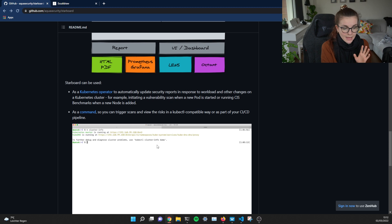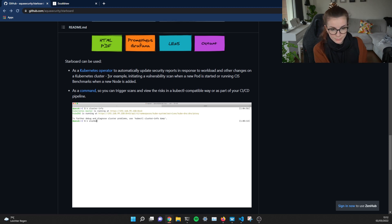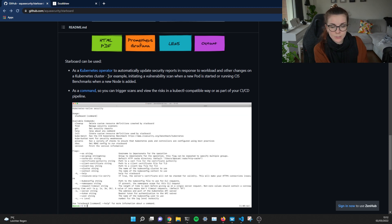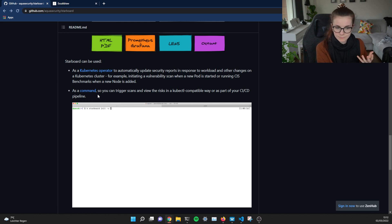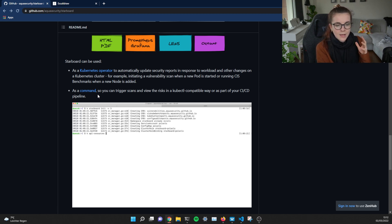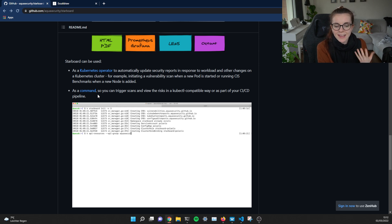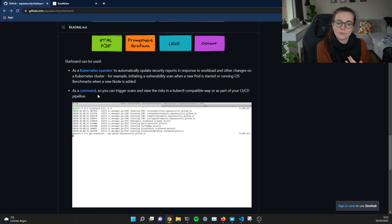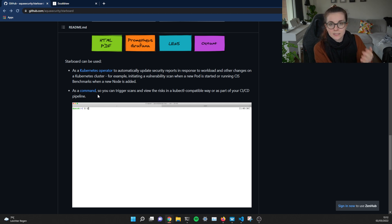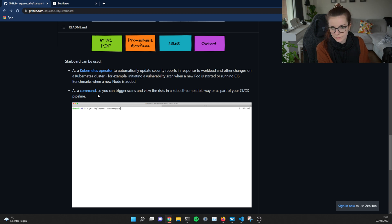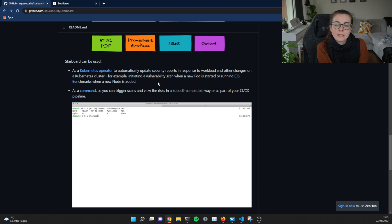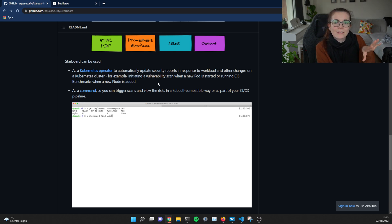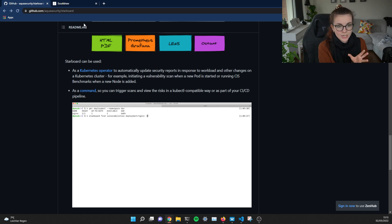Now you can have Starboard as an operator. That's what we're going to talk about in this video or as a command, like as a CLI installed on your terminal. Now you would use the command line for Starboard, for example, if you want to integrate Starboard either in your CI/CD pipeline or if you manually want to trigger reports through Starboard.